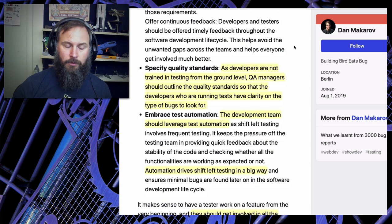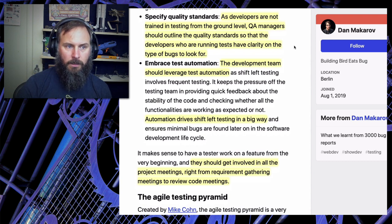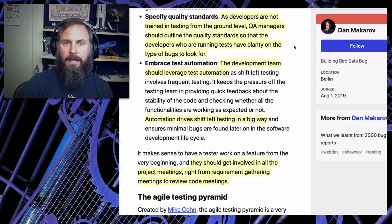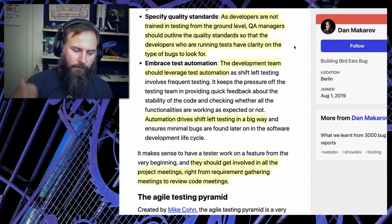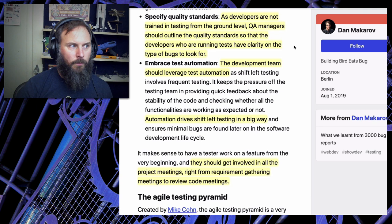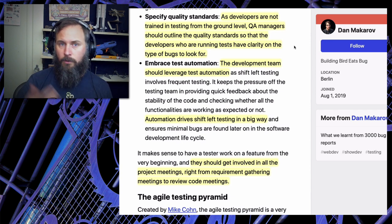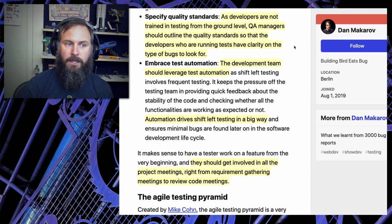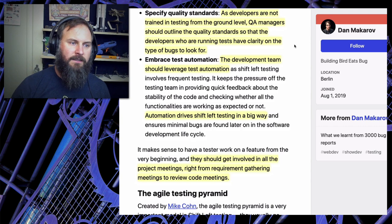As a QA person it's really helpful to know the difference between critical and non-critical failures so you can focus your efforts on protecting the really important stuff. Specifying quality standards is also important - as developers are not trained in testing, QA managers should outline quality standards so developers running tests have clarity on the type of bugs to look for, helping promote the QA mindset. When I first started as a developer, I loved having a QA person nearby who would find bugs in ten minutes that I never even thought to test - that really helped me develop a testing mindset.